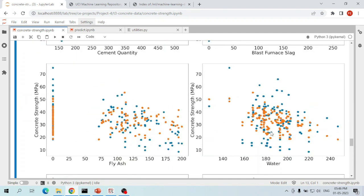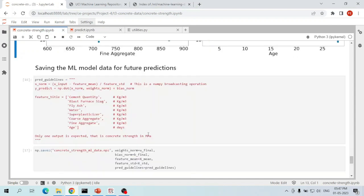Our machine learning model has predicted the values of concrete compressive strength on the test data quite well — not bad at all. We cannot say these are the best predictions possible, but this is the best we can get from a simple linear regression model. In our later projects we will use advanced machine learning techniques to get more accurate predictions.